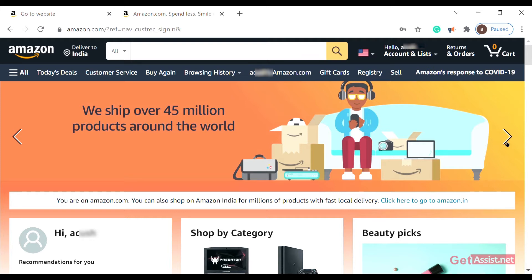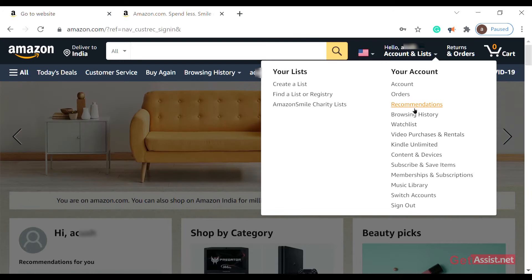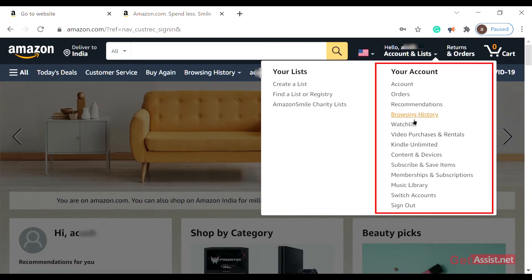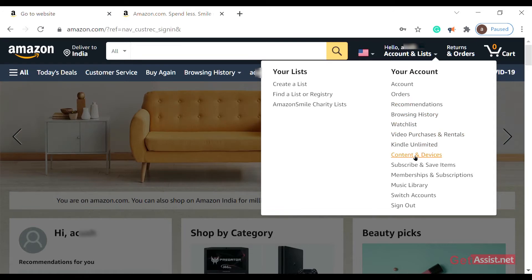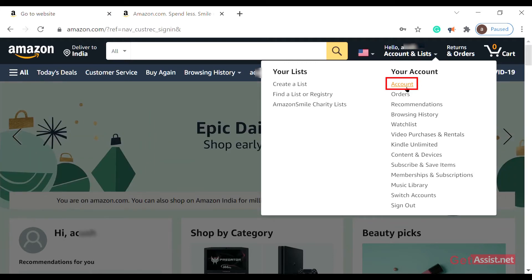You just have to go to your Amazon account through the web browser. Log into your account and directly go to your account. After that, just search for the Account option and tap on that.